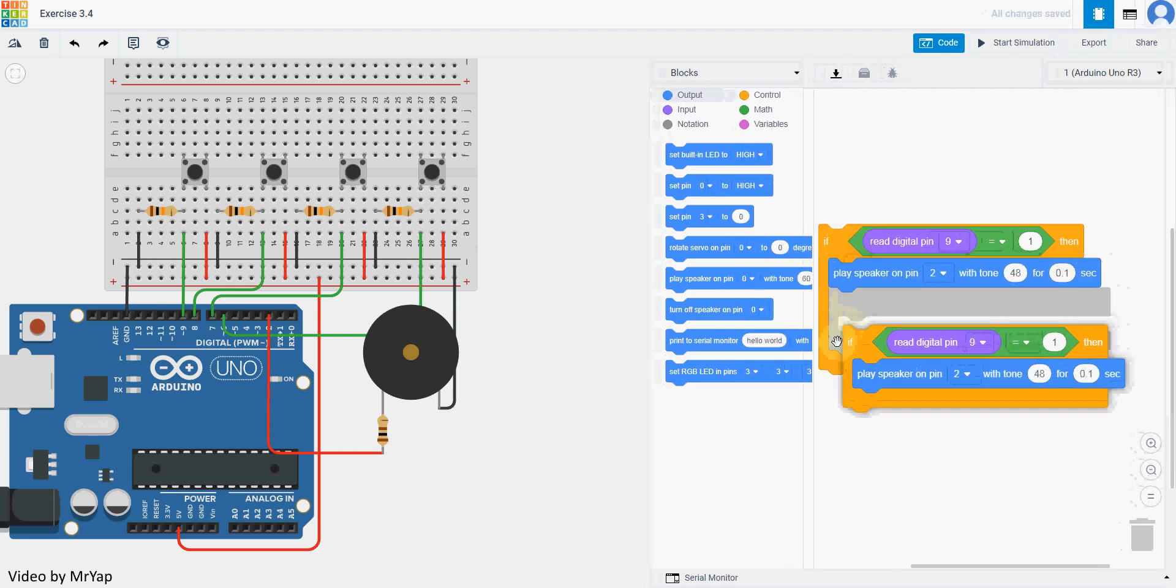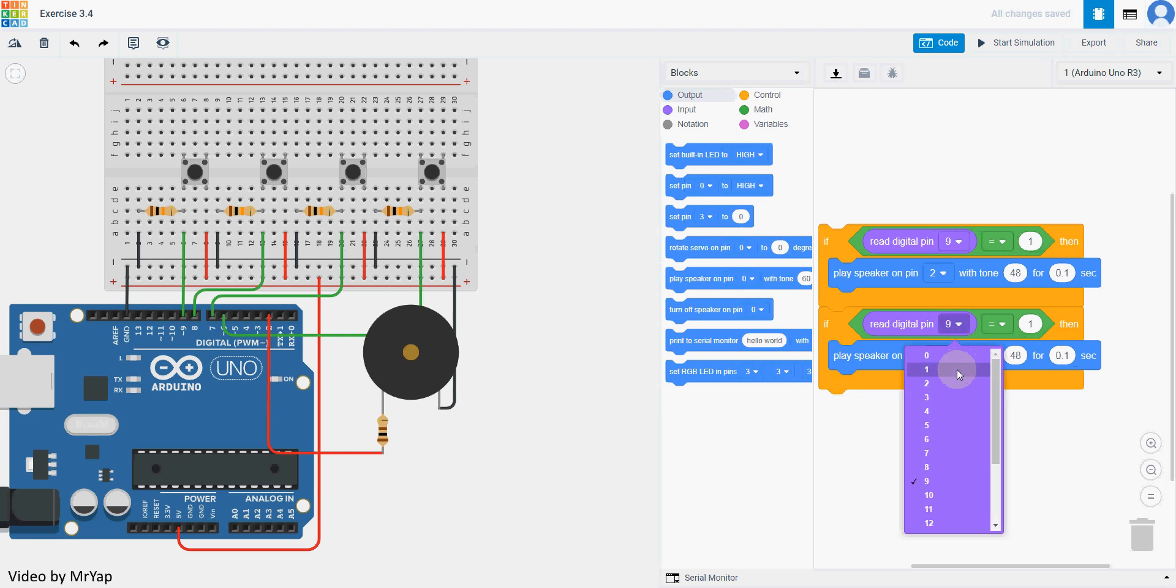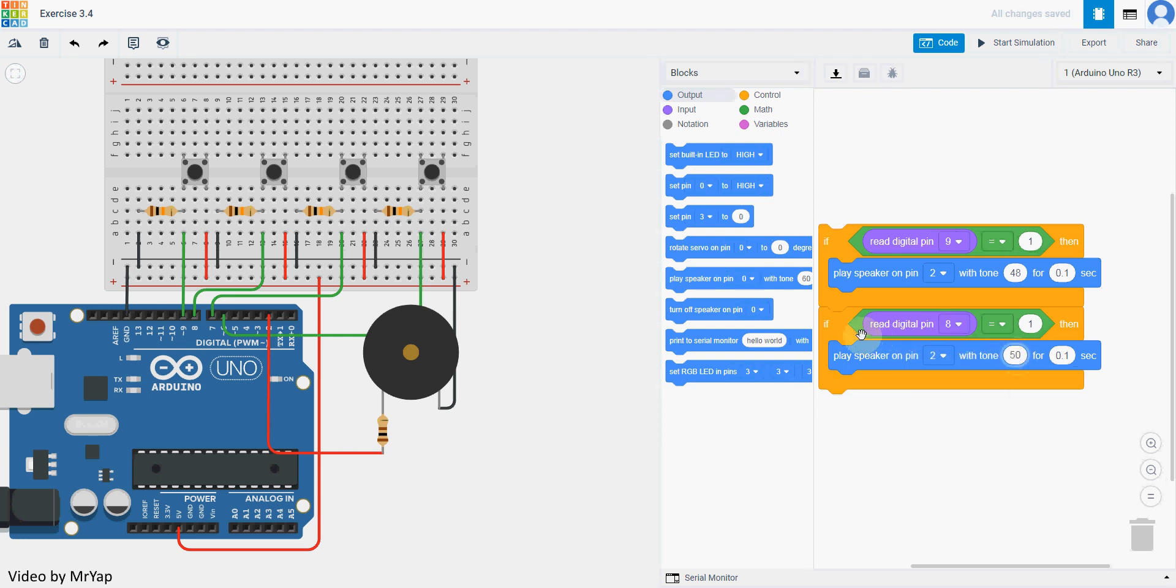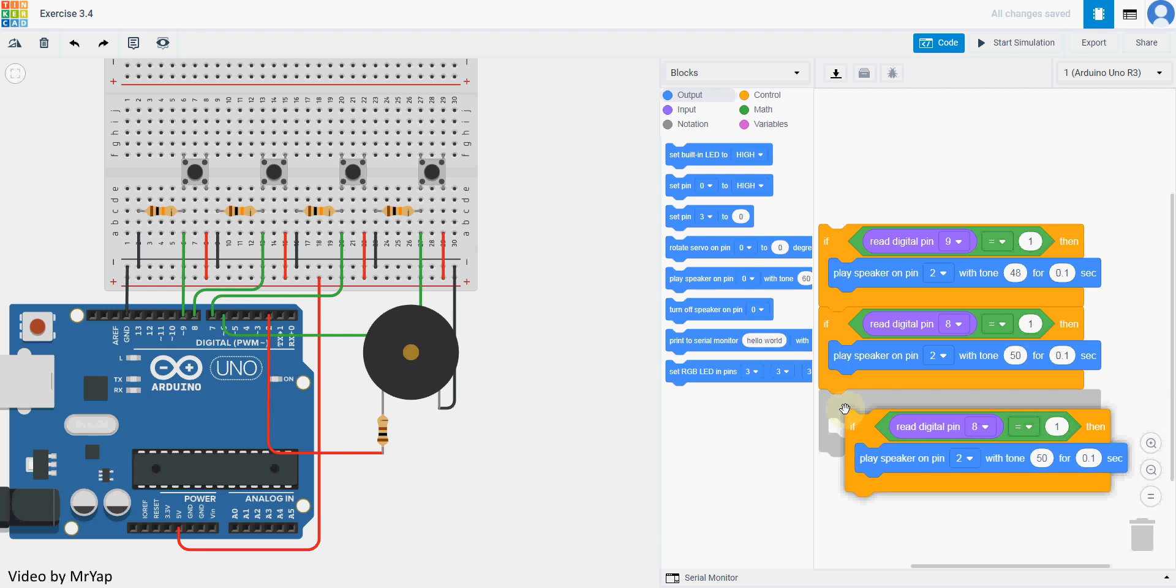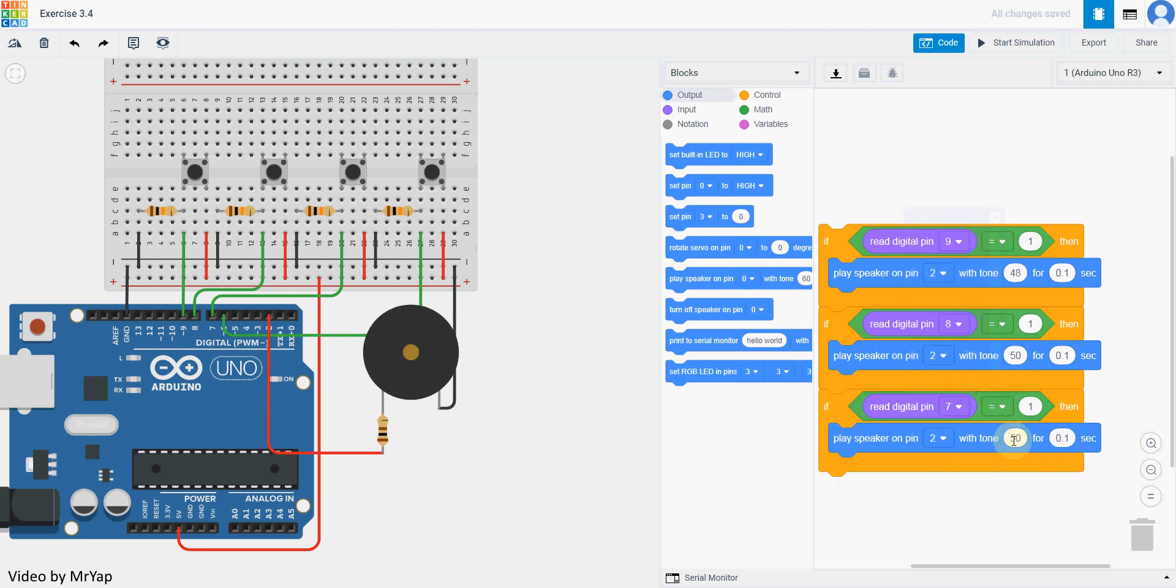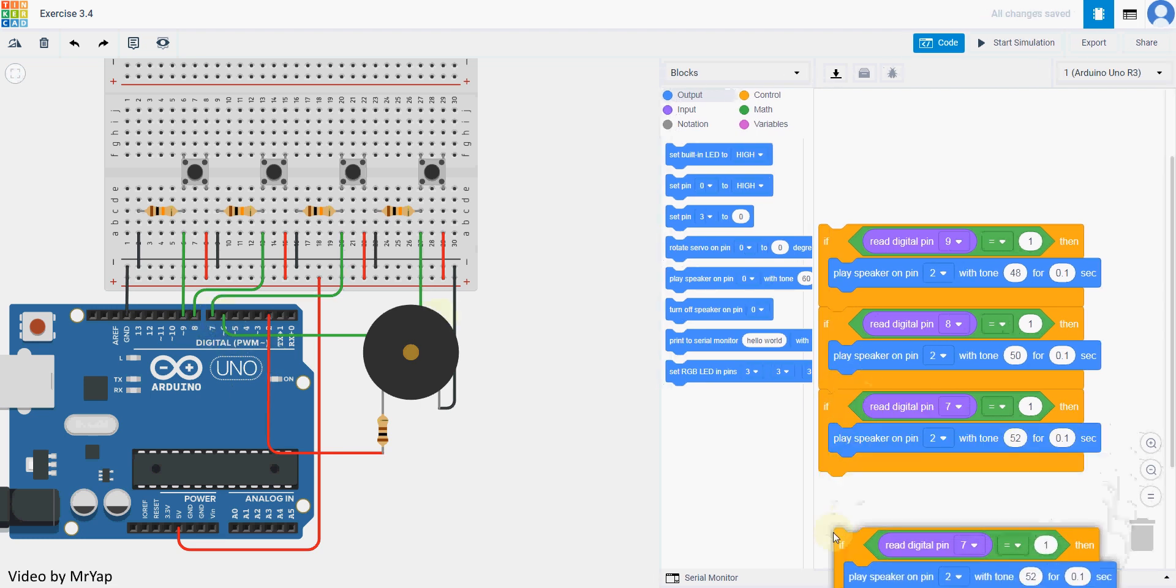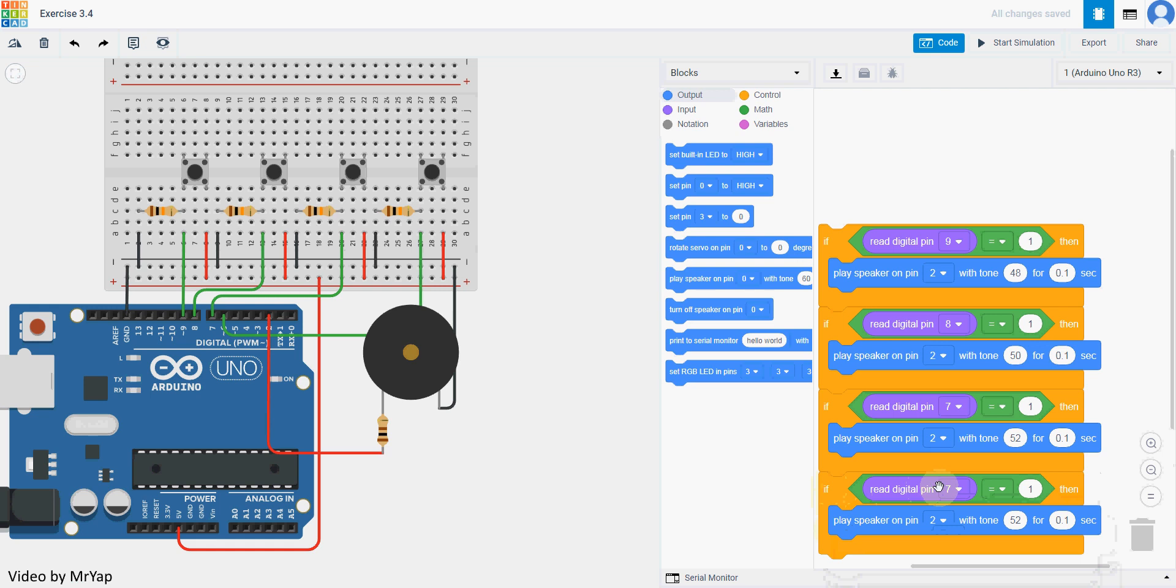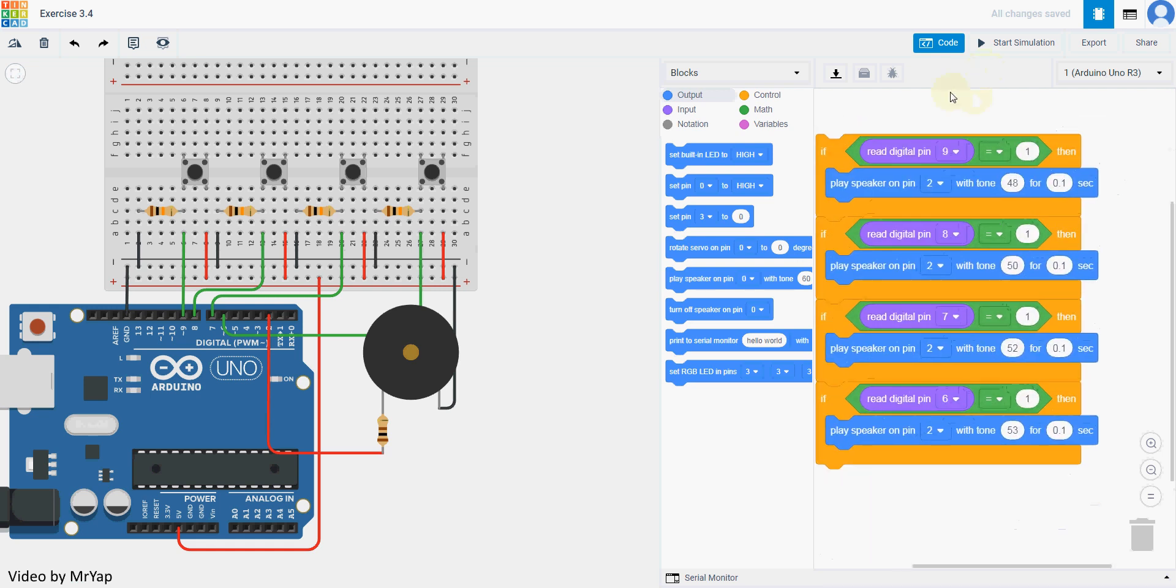We can now duplicate this. Tone to 50, sorry I mean number 8. Then number 7, tone to 52. Number 7 over here. Then the last one will be number 6, which we can use tone 53, for example.